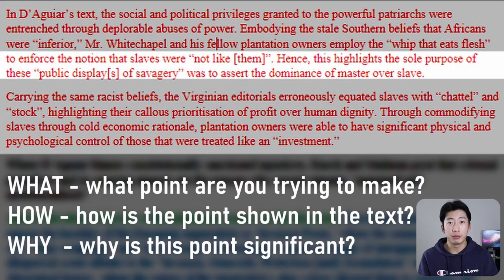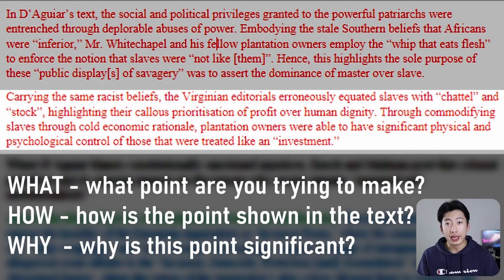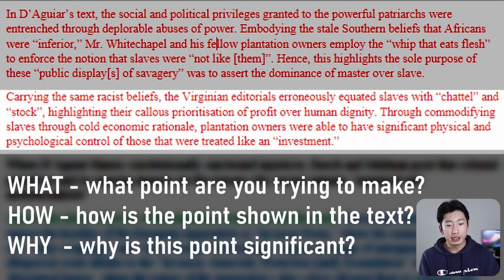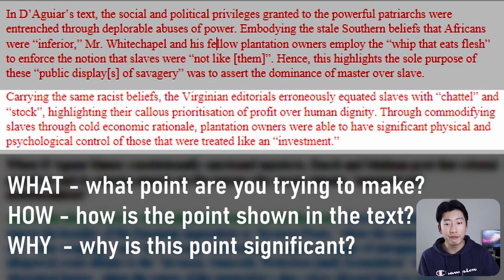That was my first block, and now I repeat it again for the second example. Here you can see how, what, and why all in one sentence: 'carrying these same racist beliefs, the Virginian editorials erroneously equated slaves with chattel and stock' — that is my how and my what. Then my why: 'highlighting their callous prioritization of profit over human dignity.' And my next sentence is a continuation of the why: 'through commodifying slaves through cold economic rationale, plantation owners were able to have significant physical and psychological control over those who were treated like an investment.' This shows that the how/what/why structure is very flexible — as long as you have all three parts in there, that is completely fine.